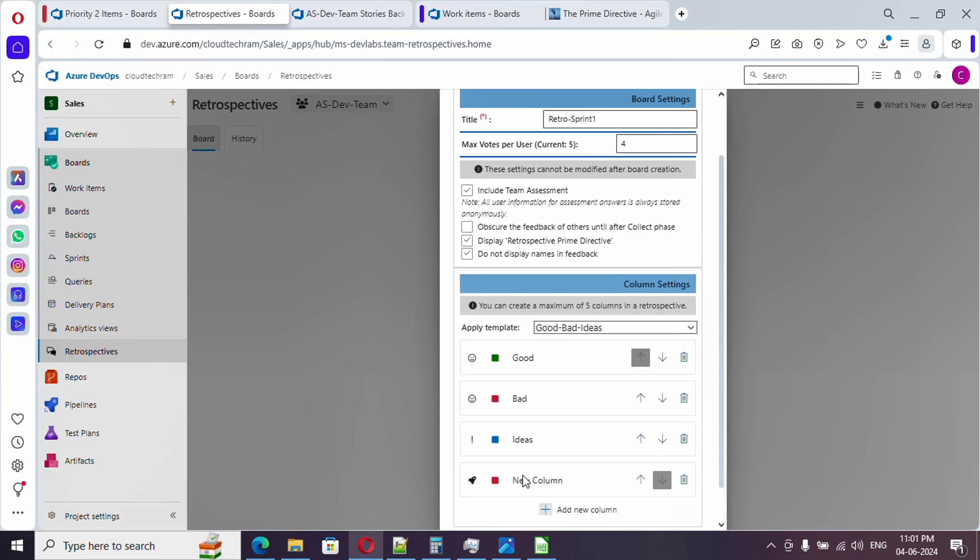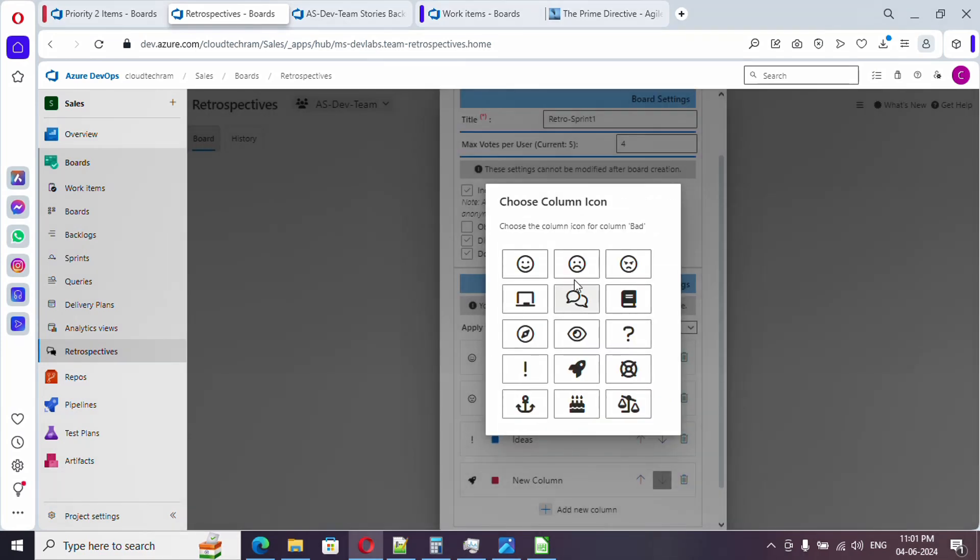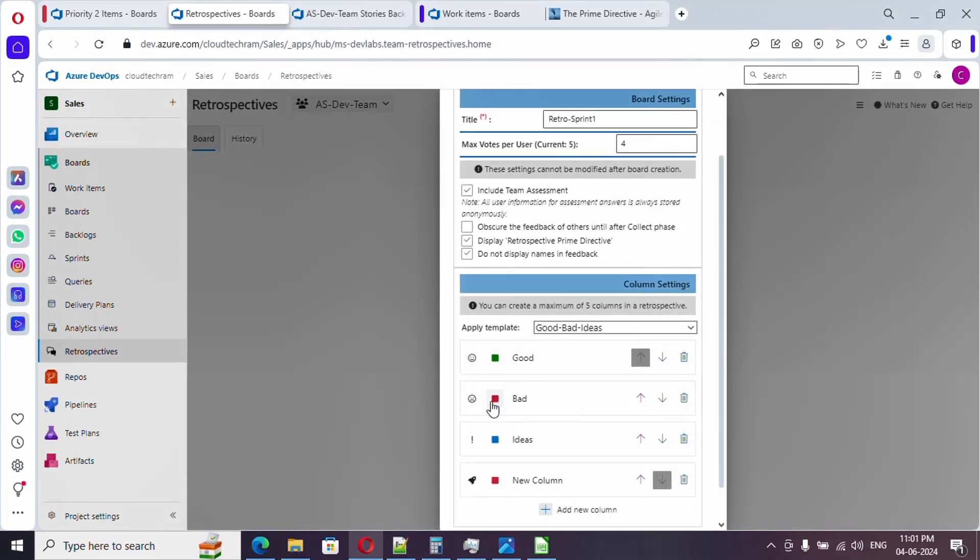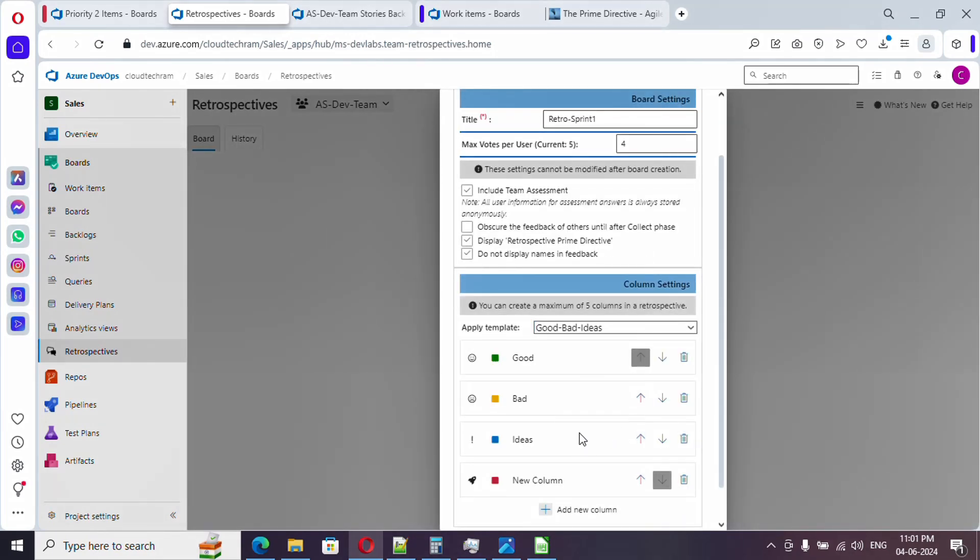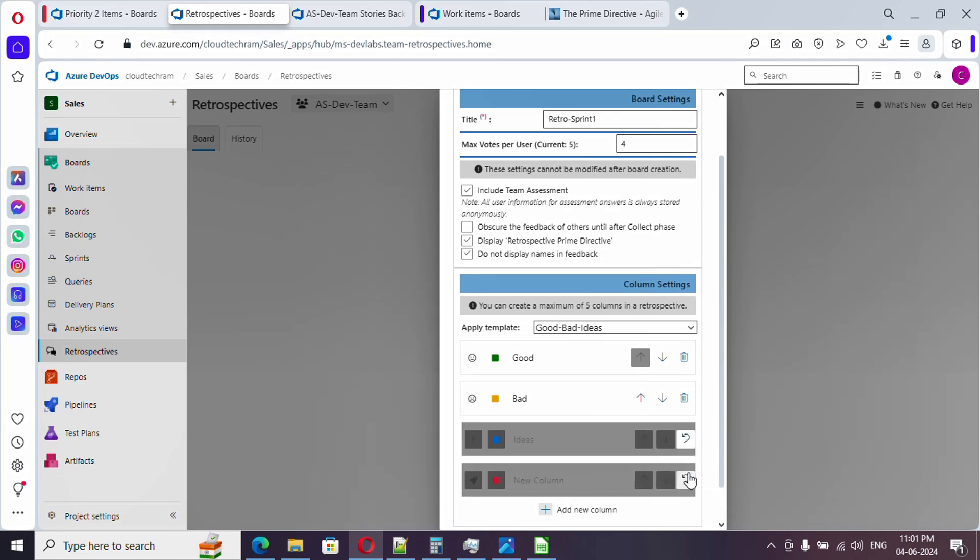Here you can add additional column. In case if you want to change the logo of this, you can simply change it. Color coding as well is there. You can change it. If you don't want any column, just click on delete. I don't want these two columns, so I just disabled it.